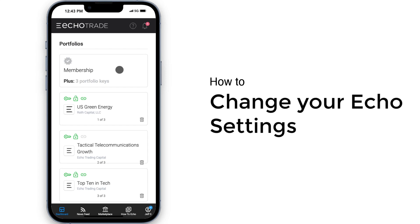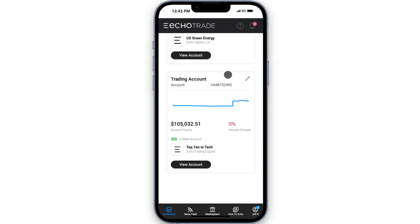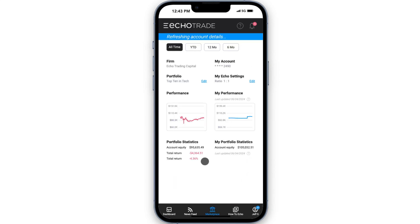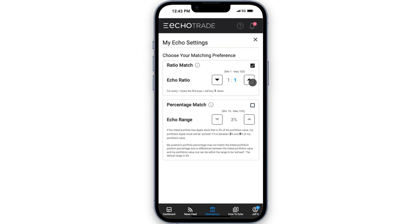Echo Trade lets you choose how to copy a portfolio. To adjust your Echo settings, from the dashboard, click View Account, then under Echo Settings, click Edit in the top right of the screen.